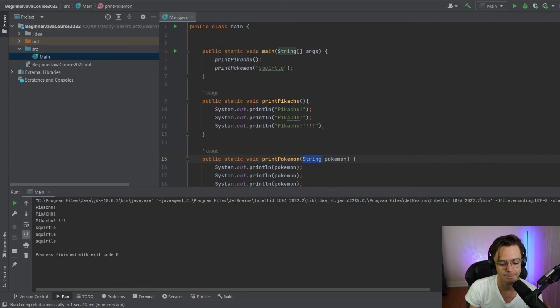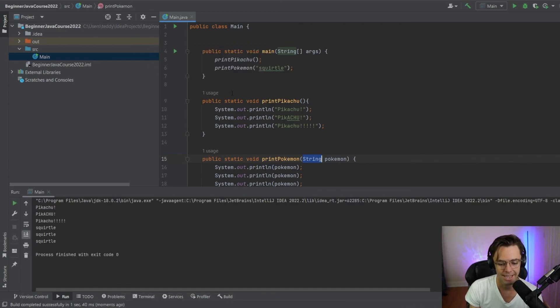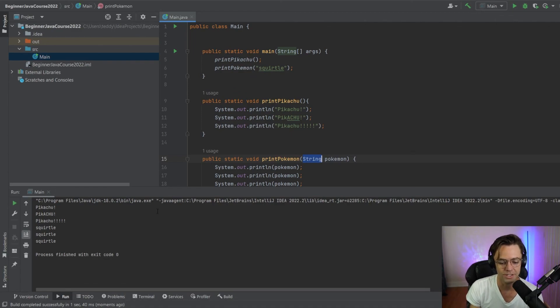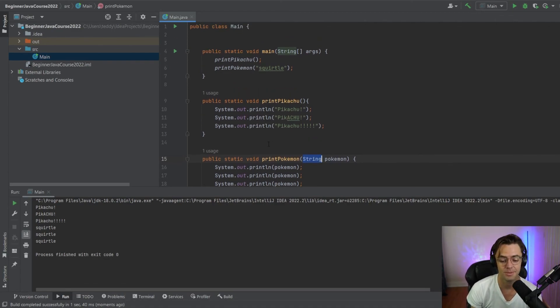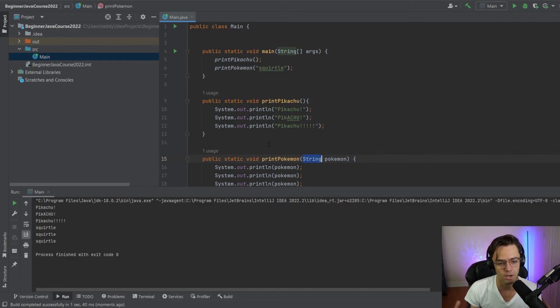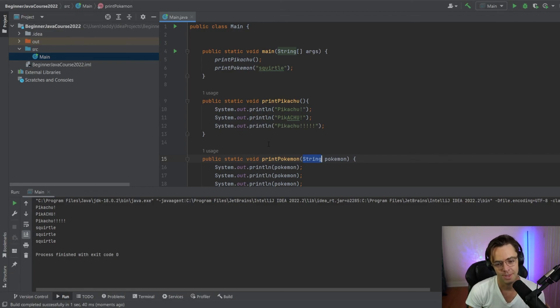We're going to go ahead, hit that run button, see what happens. And would you look at that? We now have the ability to print our Pokemon three times. And we've made our code a lot more robust and a lot more flexible.